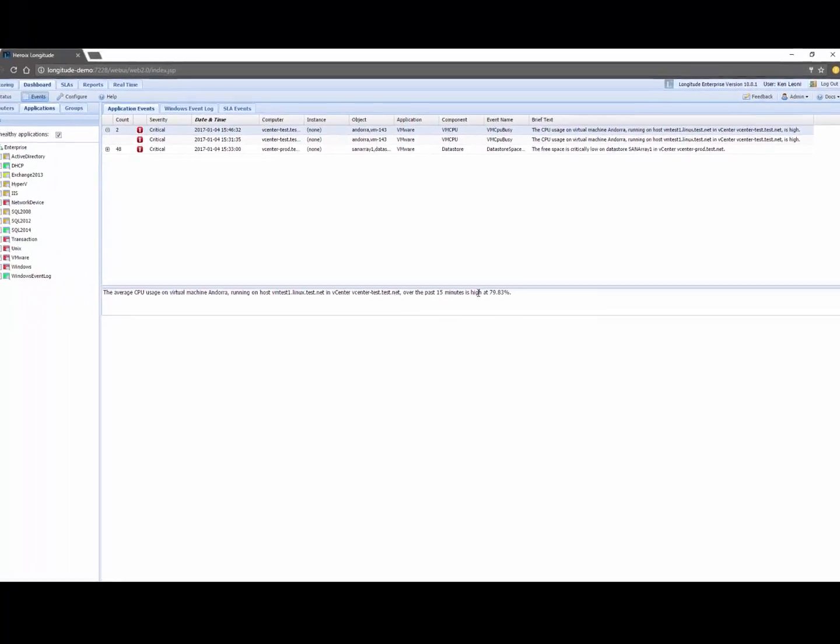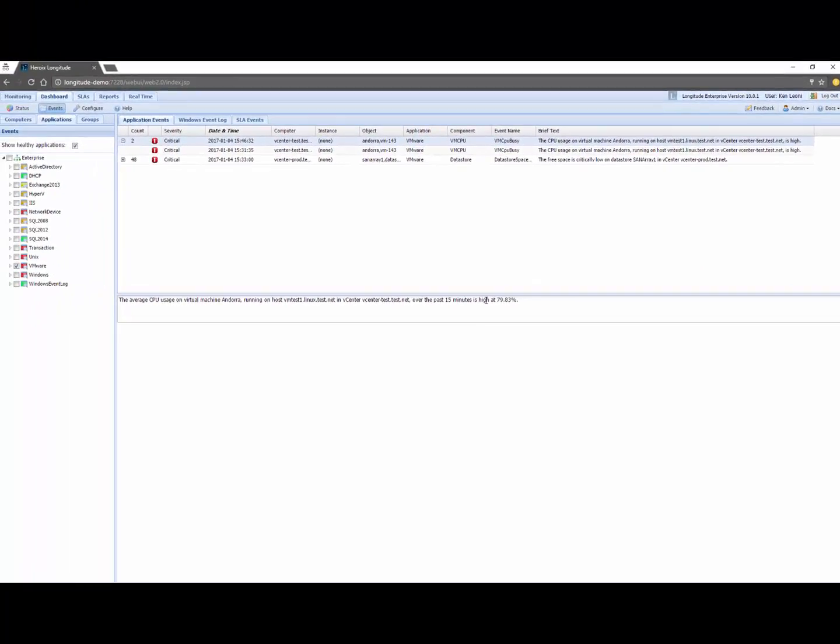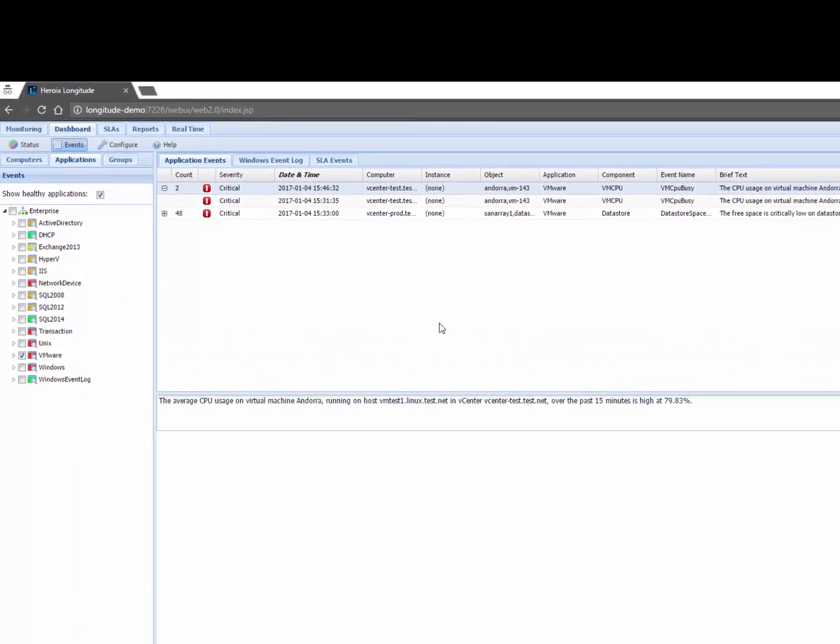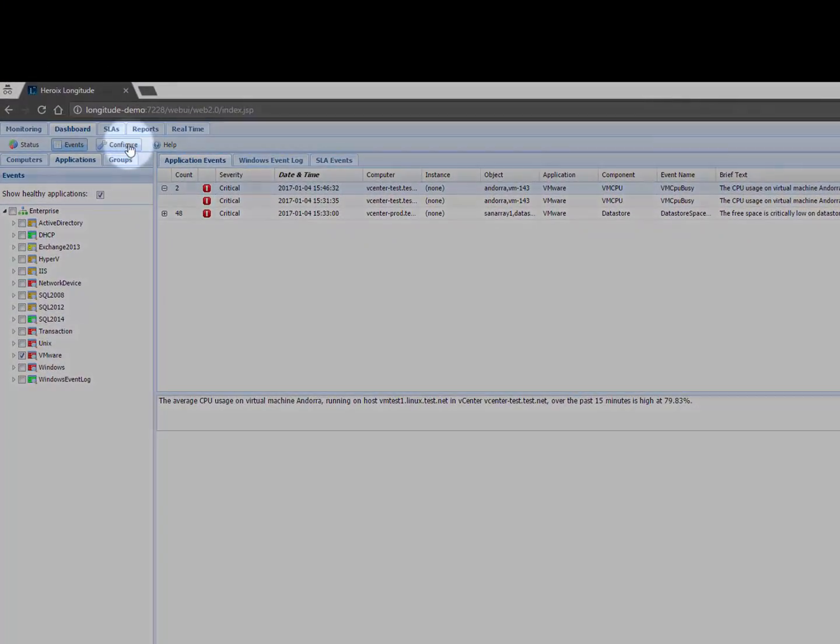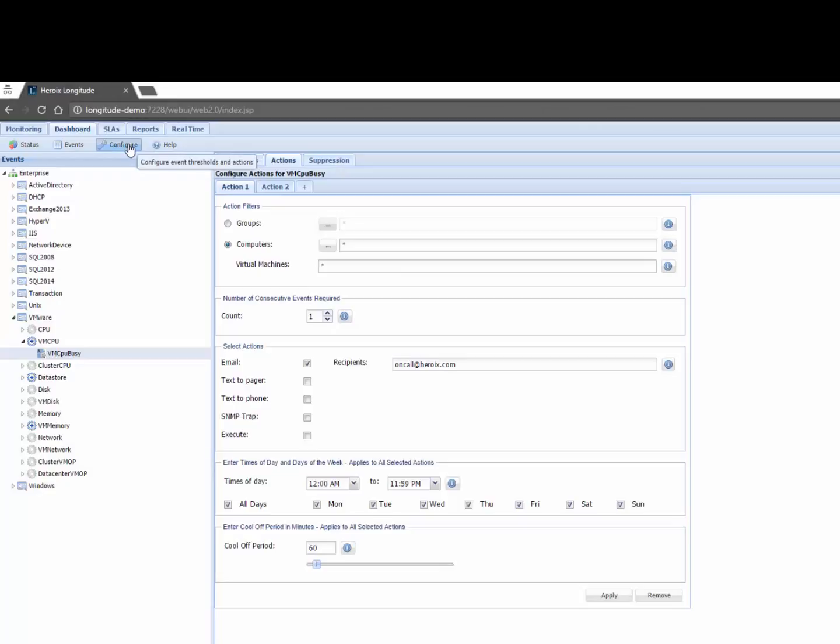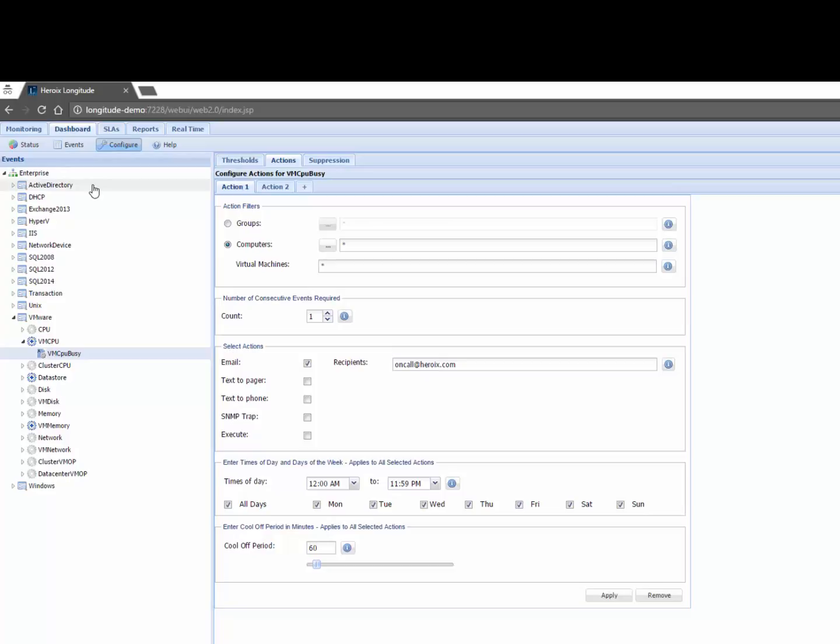So if I click on this event for example and I see it's at 79.83 percent I may not be looking at this display so I can configure Longitude to basically hunt me down and alert me. So I'm going to click on configure and what you see here on the left pane is the current set of applications and infrastructure components that this instance of Longitude is monitoring. So Active Directory, DHCP, etc.